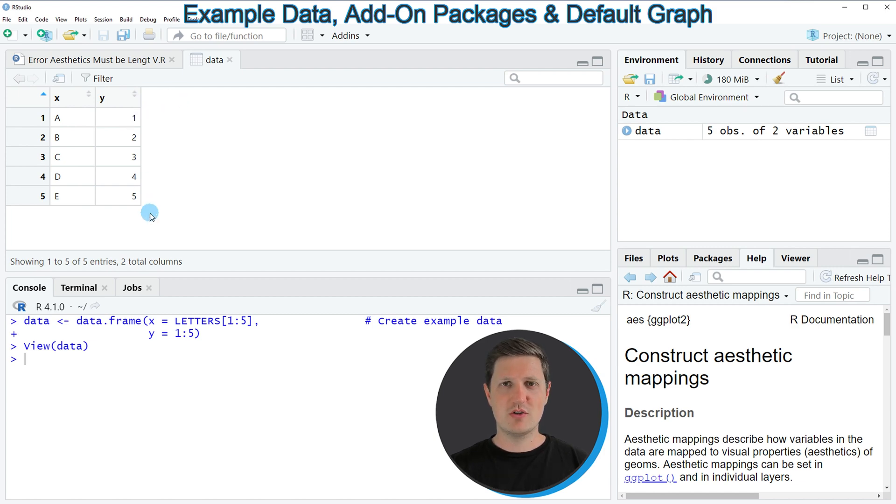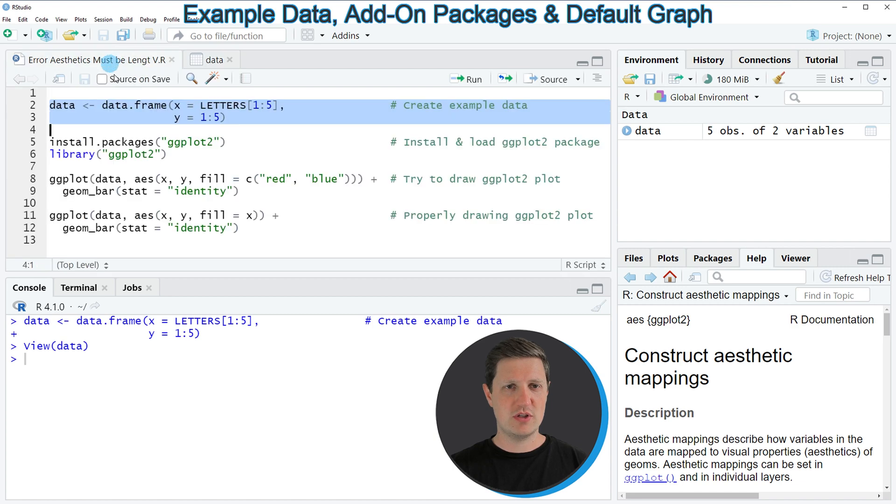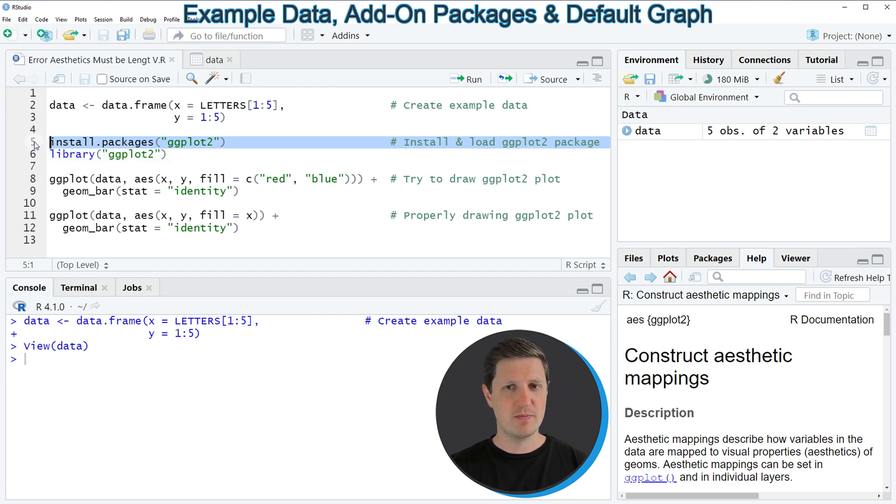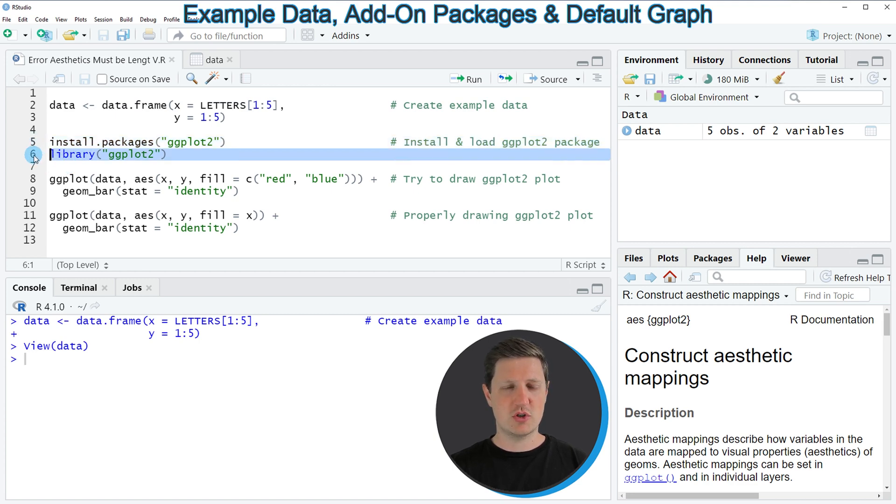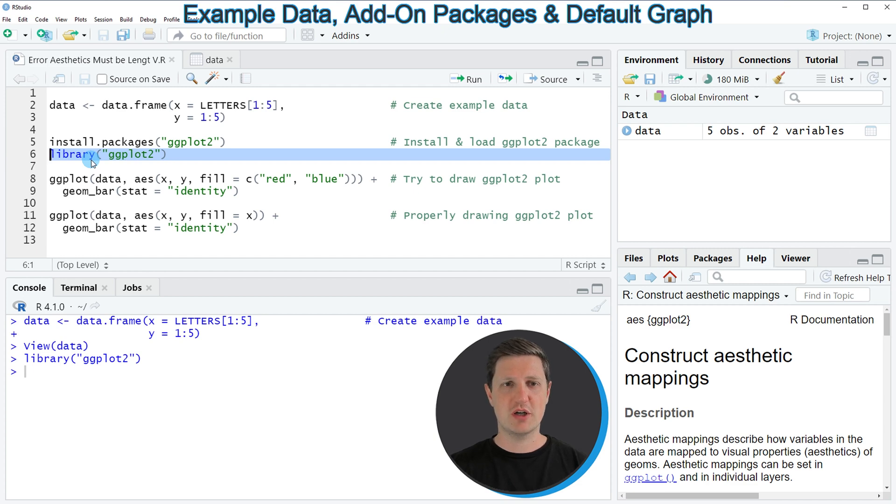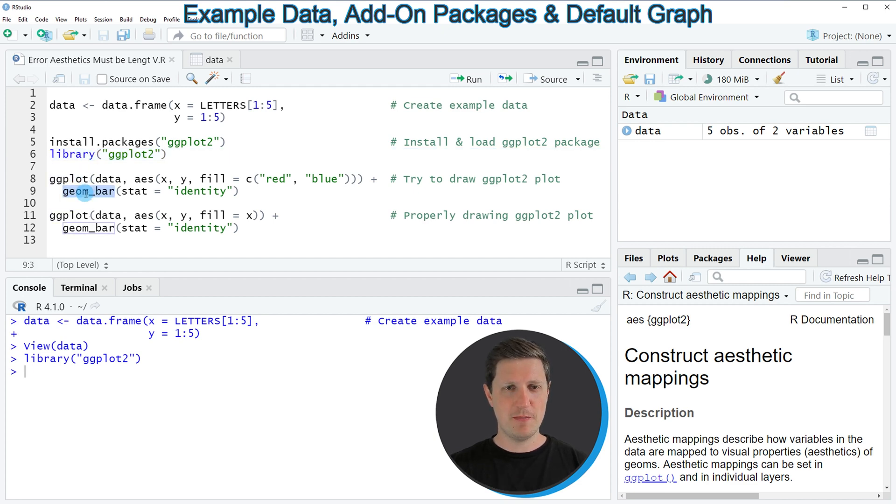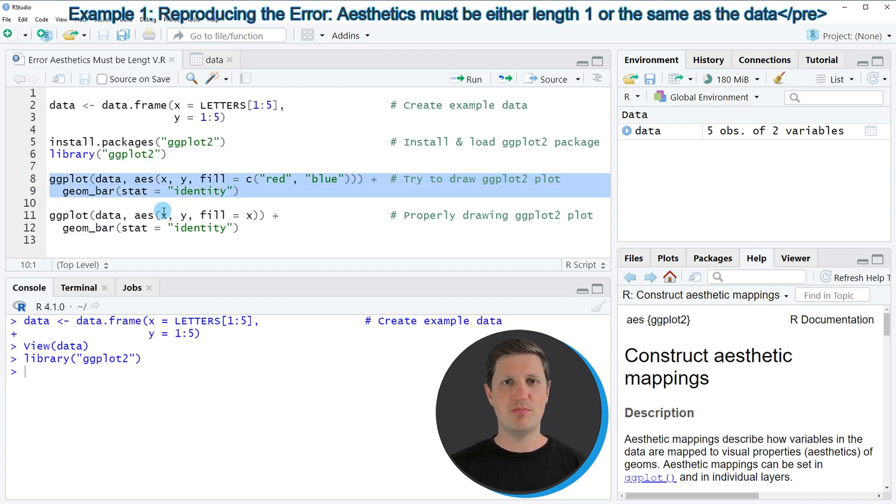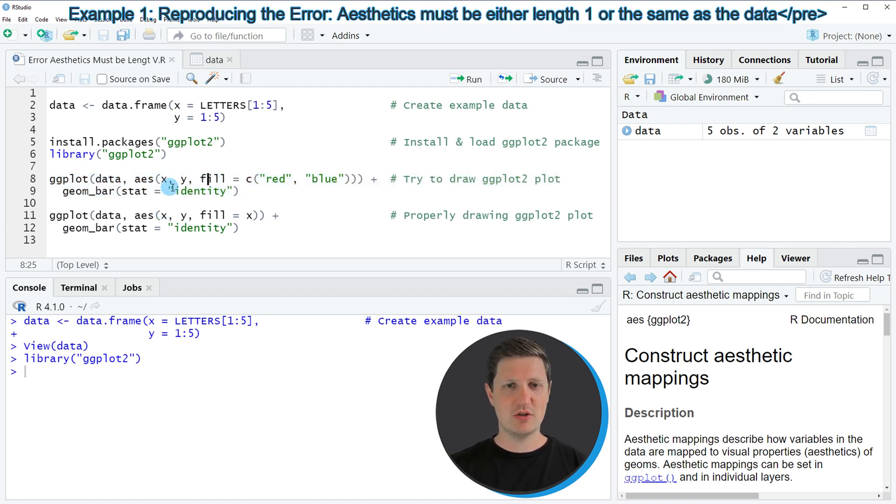Now let's assume that we want to draw these data using the ggplot2 package. Then we need to install and load the ggplot2 package as you can see in lines 5 and 6 of the code. I have installed the package already so I'm just going to load it with line 6, and after running this line we can use the functions of the ggplot2 package such as ggplot and geombar. In lines 8 and 9 I'm trying to create a bar plot with red and blue colors, specifying the fill argument to be equal to red and blue.